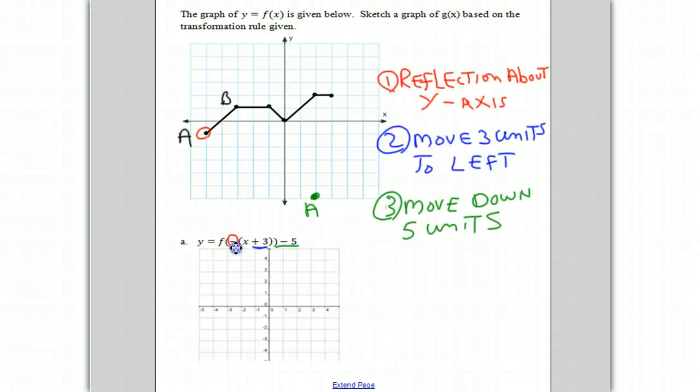Once again, we're going to do the same thing. Point B is going to be reflected about the y-axis. So this point at negative three, one is now going to go to three, one.